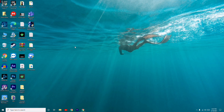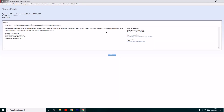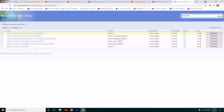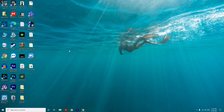Even after trying all these steps if the issue is not fixed, don't worry. I'll be providing a link in the description to the Microsoft Update Catalog. Download the respective update from there — for a 64-bit system, select the appropriate package, download and install it. After that, the Windows Update error 80072EFE should be completely fixed.